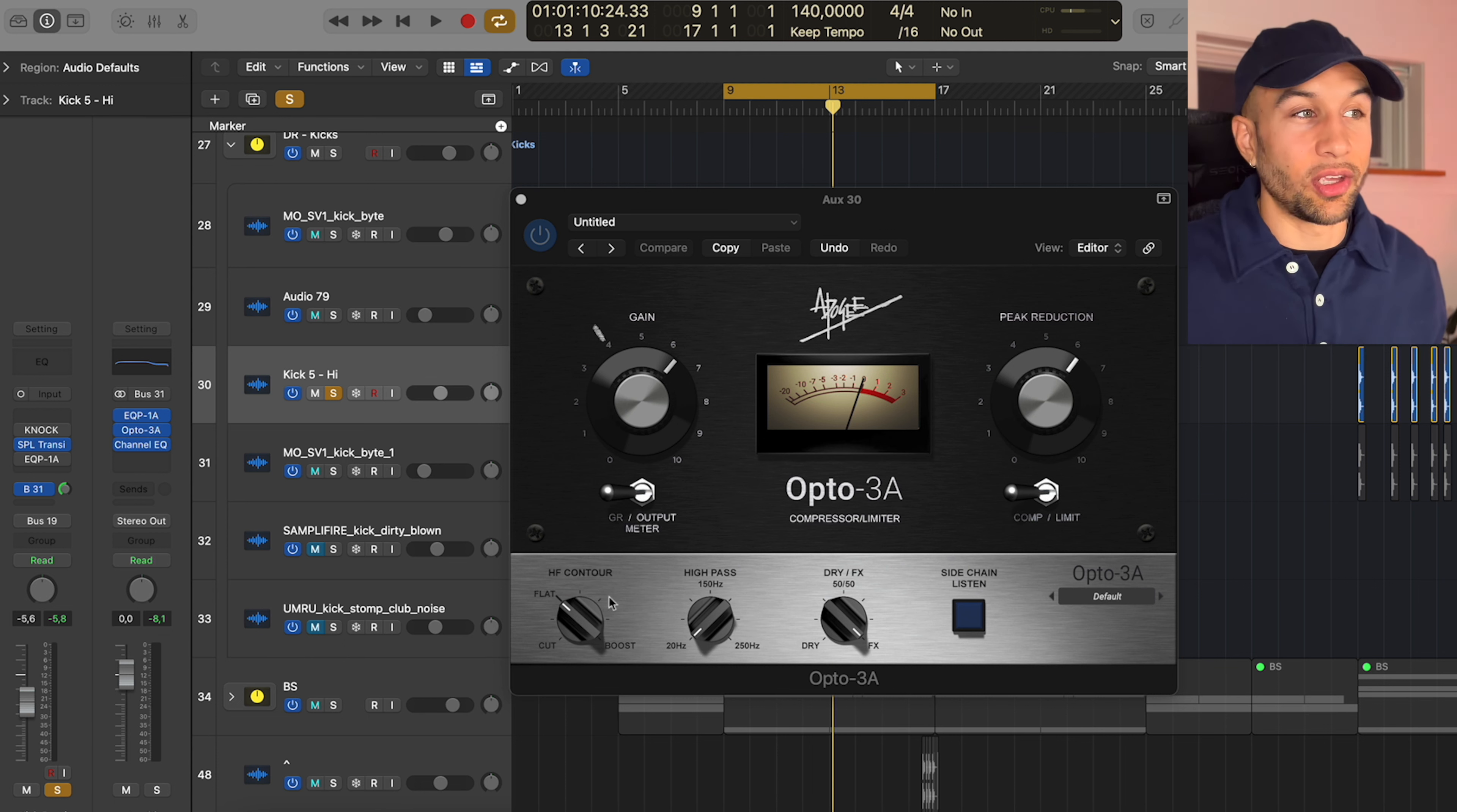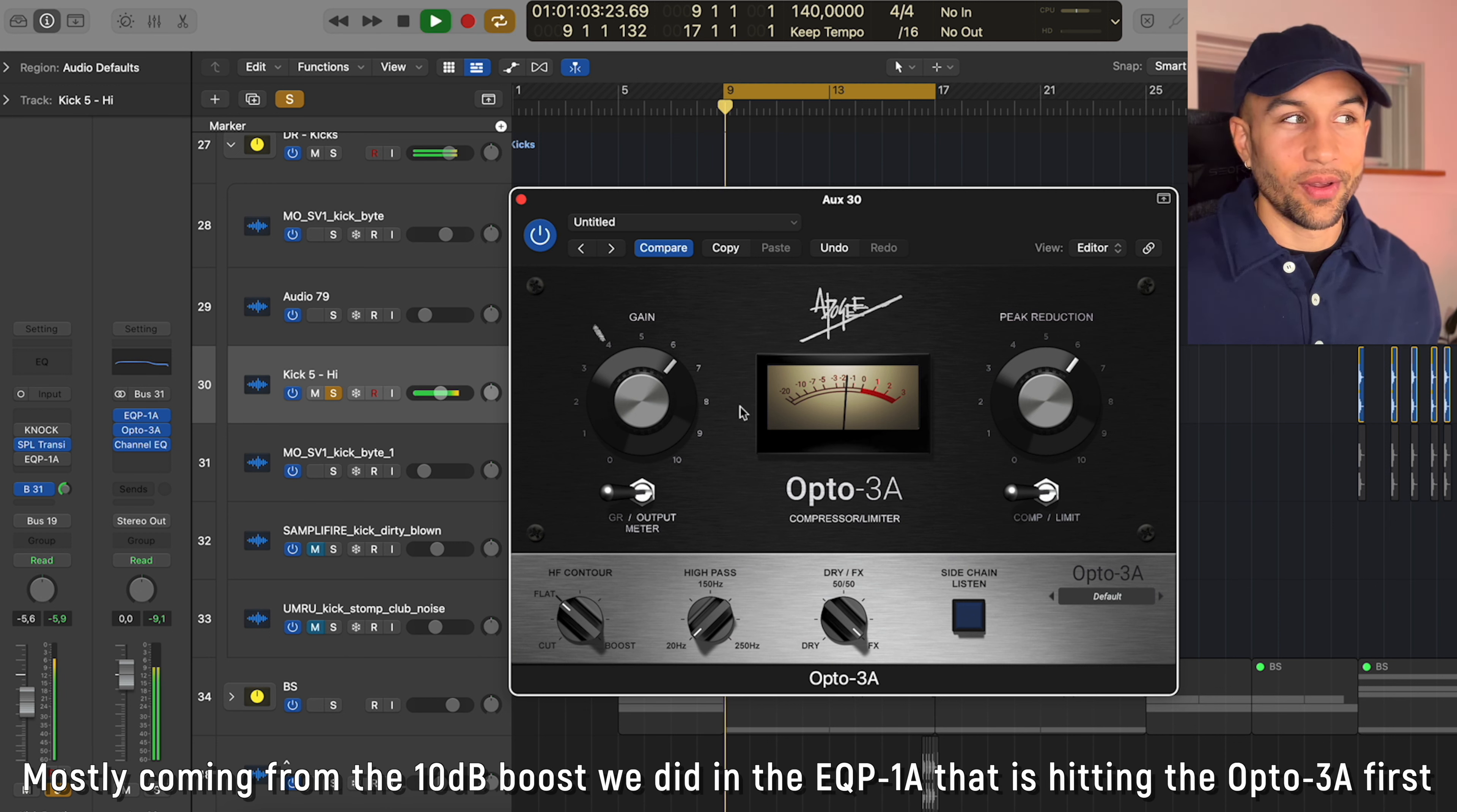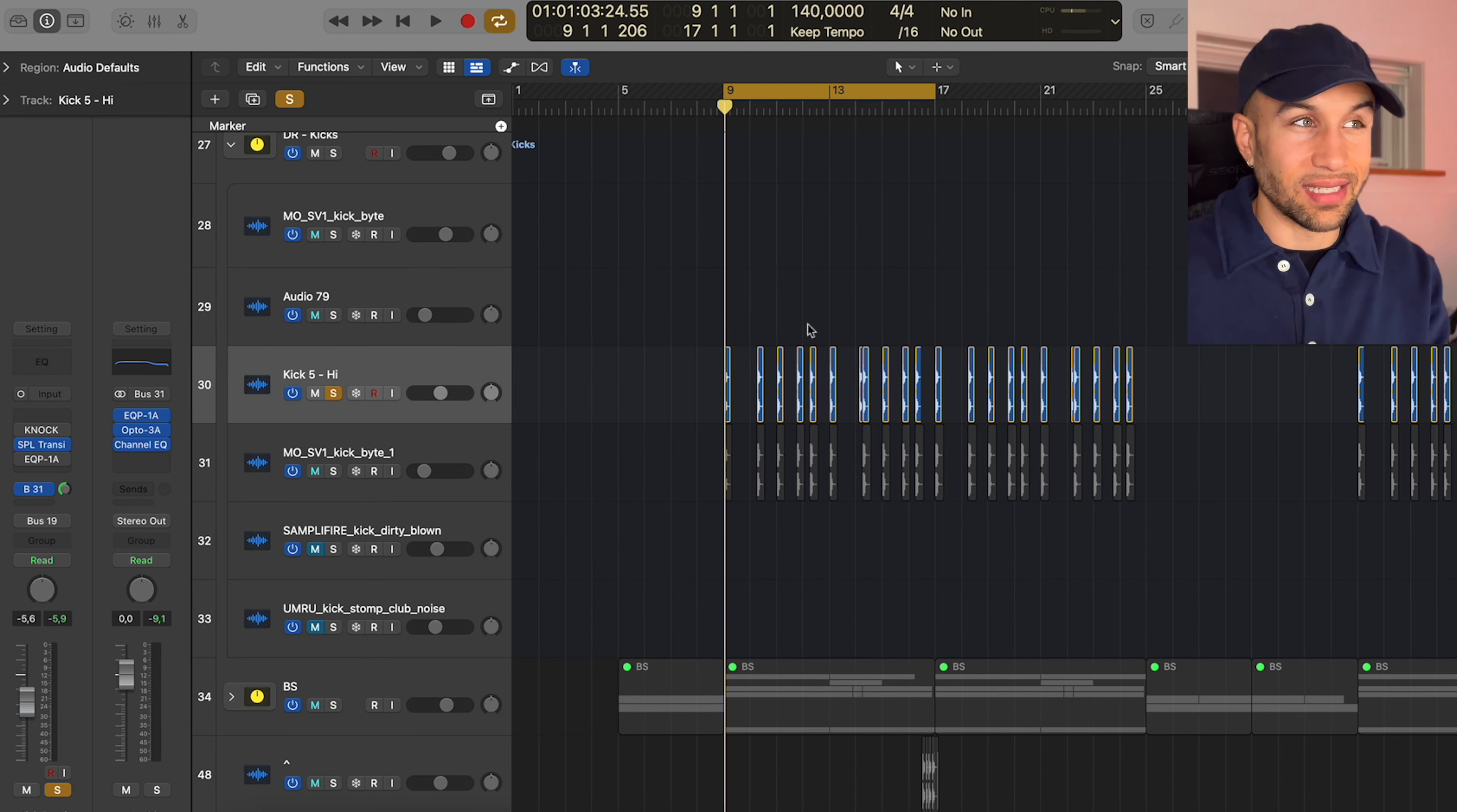And as you see here, I turned the output meter to gain reduction. So I can actually tell that the Opto 3A is taking off like 20dB. It's all the way down, essentially creating way more attack, way more aggressive sounding kick.